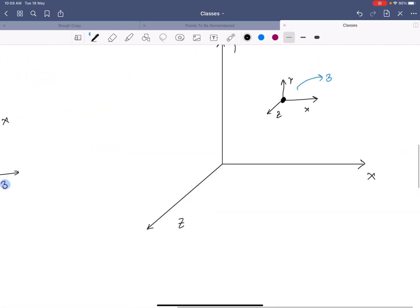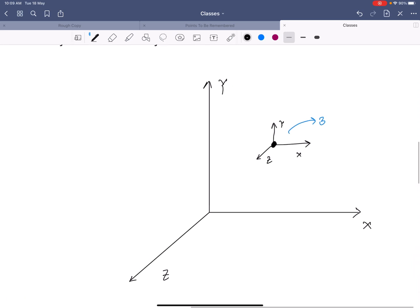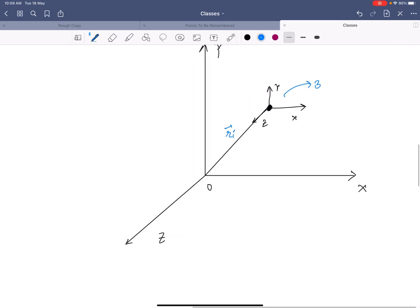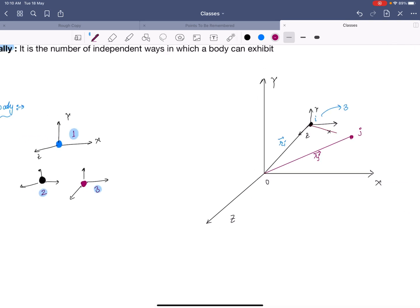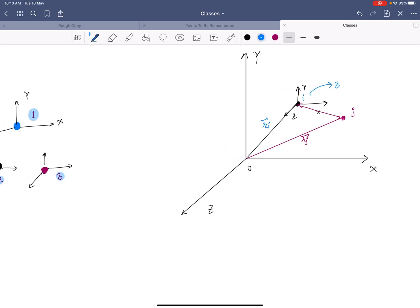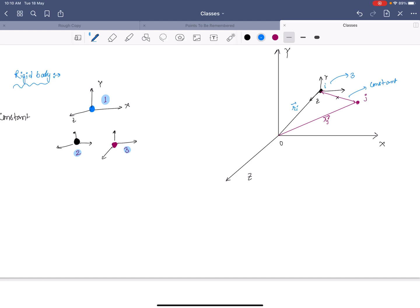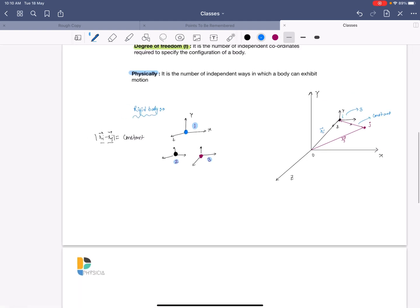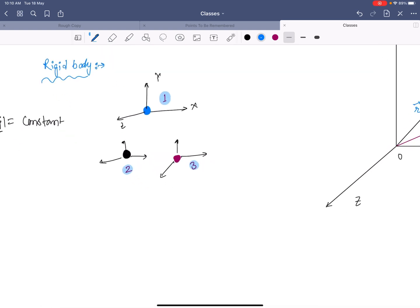Here ri and rj are the position vectors of particles of the rigid body. ri is the position vector of the i-th particle, and rj is the position vector of the j-th particle. This distance ri minus rj must remain constant after any kind of motion. This is the condition every rigid body must follow.